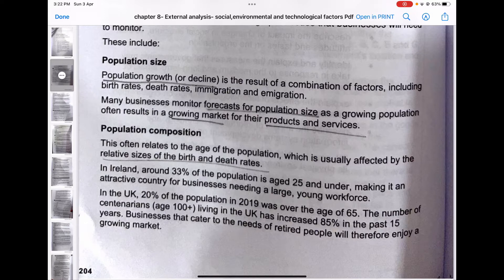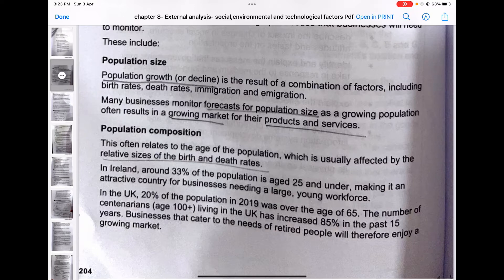If there is a large population, people will need more resources and buy more things from the market, so the sales of businesses grow. If there is a decline in population, there are fewer customers. Population growth or decline is the result of a combination of factors including birth rate, death rate, immigration, and emigration. Many businesses monitor forecasts for population sizes.